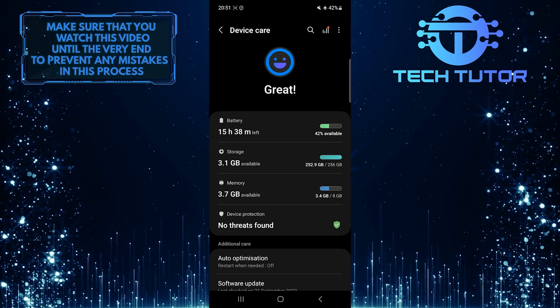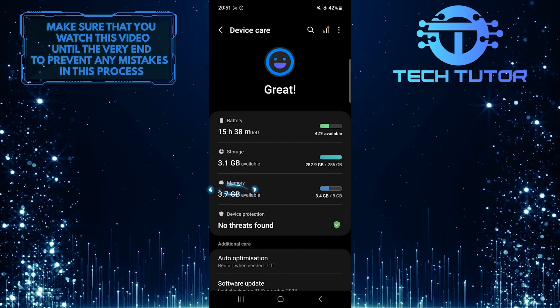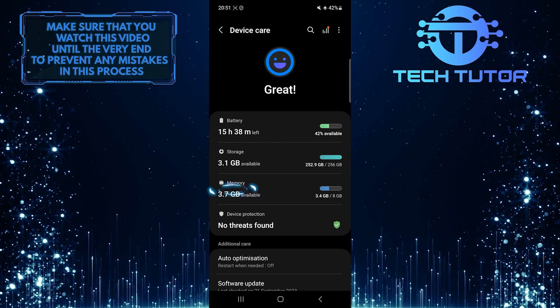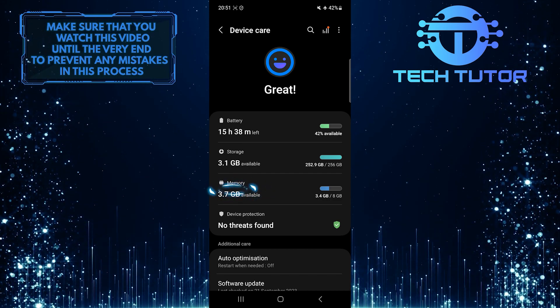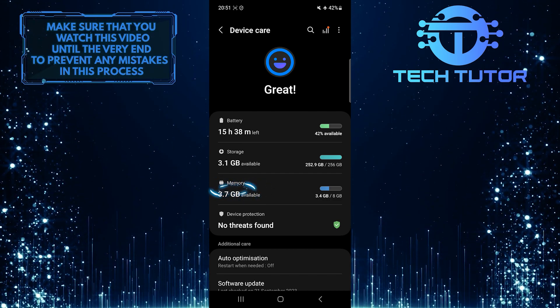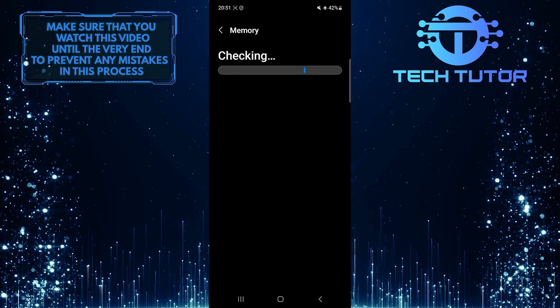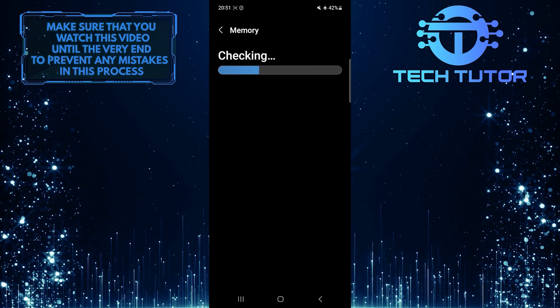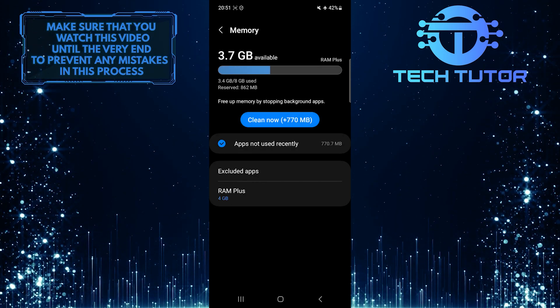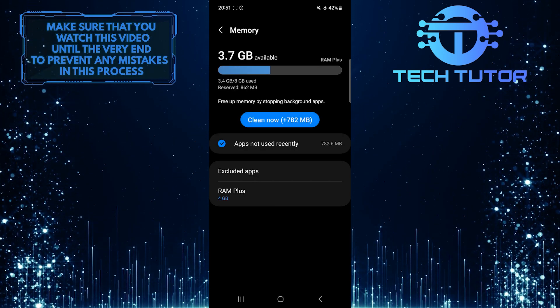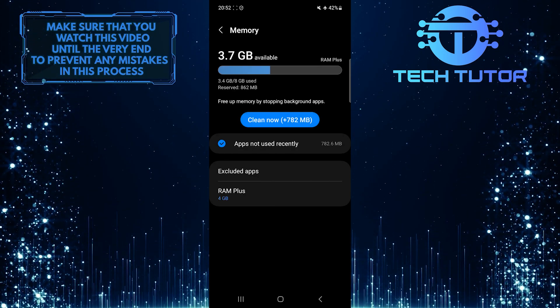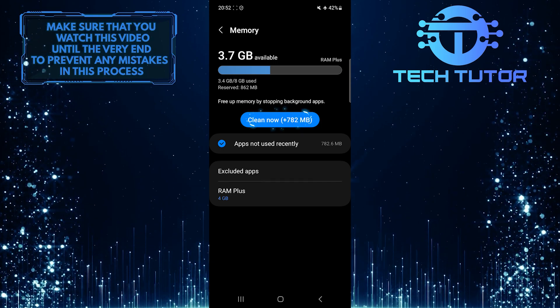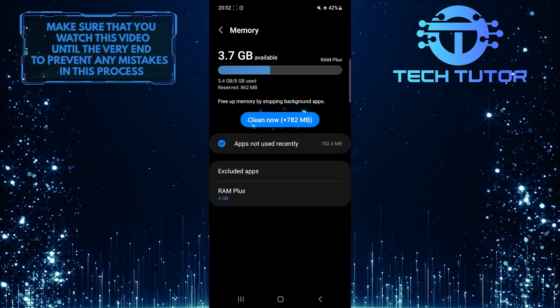After that, tap memory. To clean junk files on your Samsung device, simply tap on the clean now button.